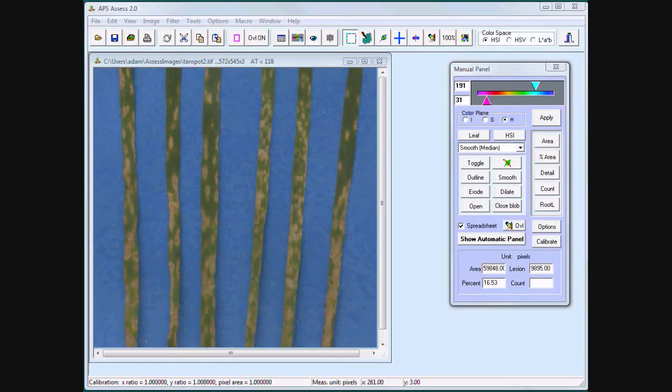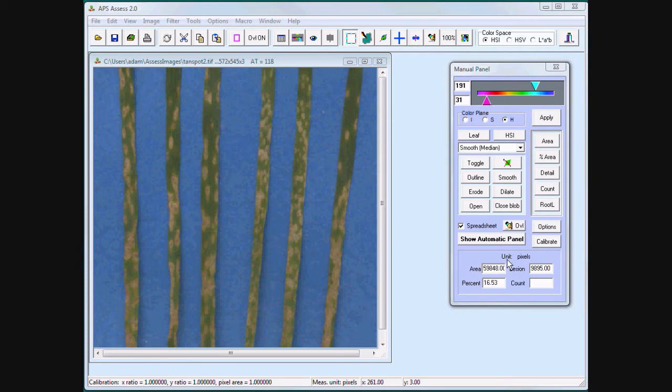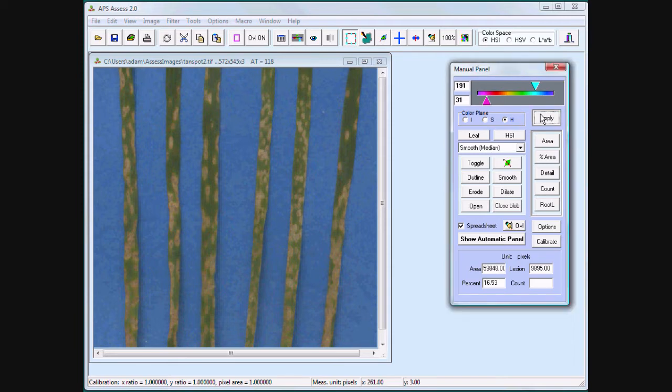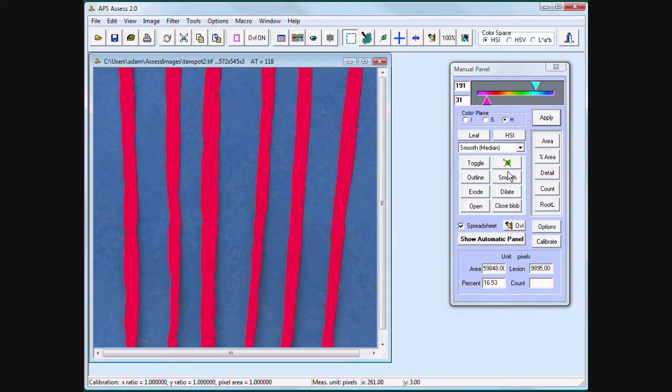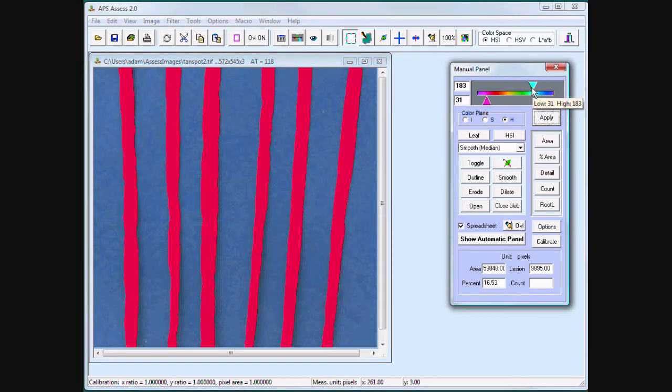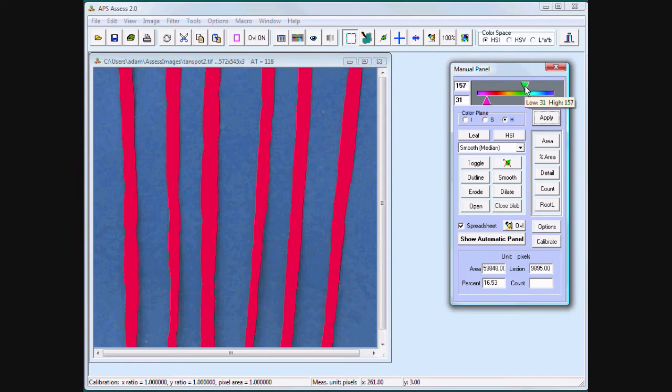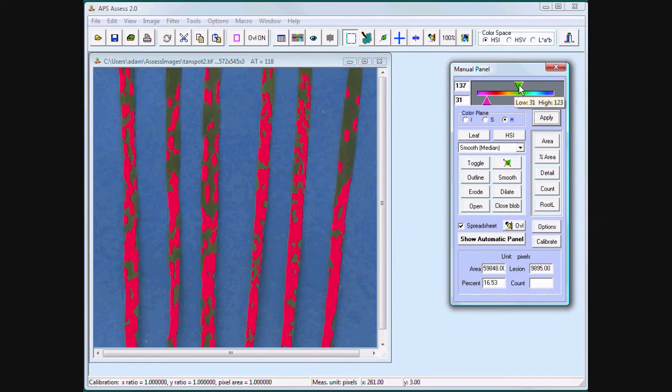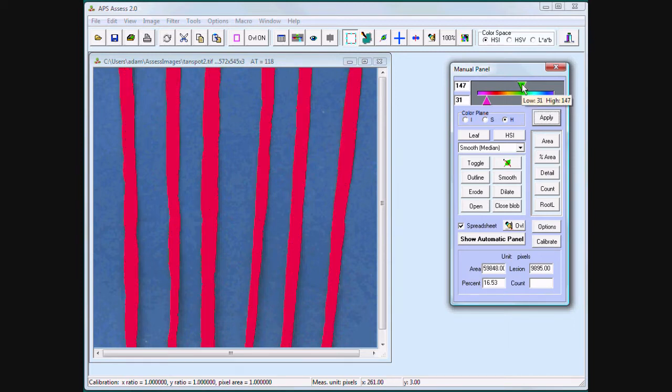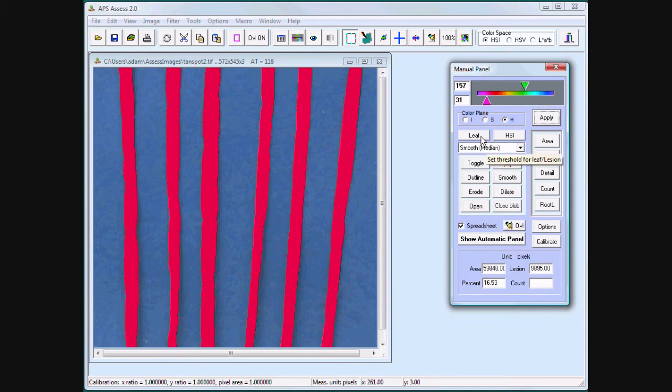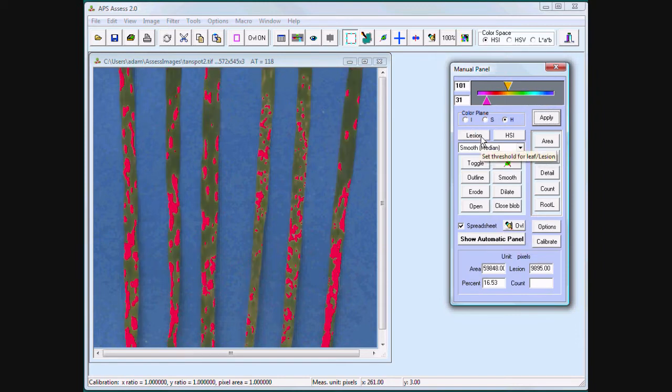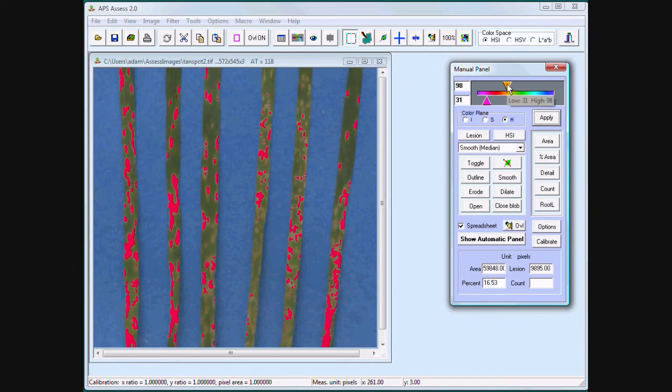Assess's Detail option can still be used with manual thresholding. I have this image with multiple leaves, HSI color space. Threshold my leaves with the hue, threshold the lesions with hue.